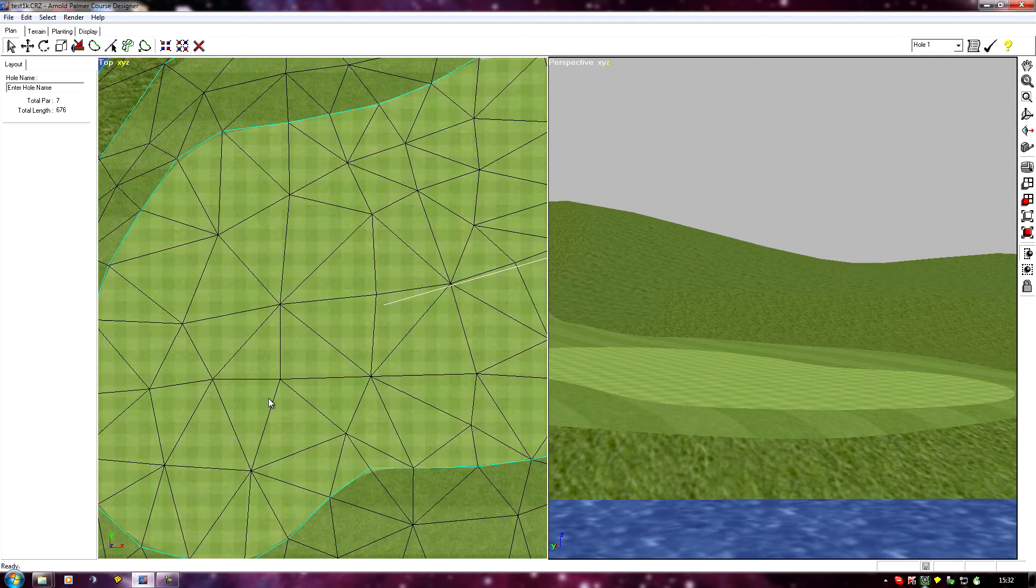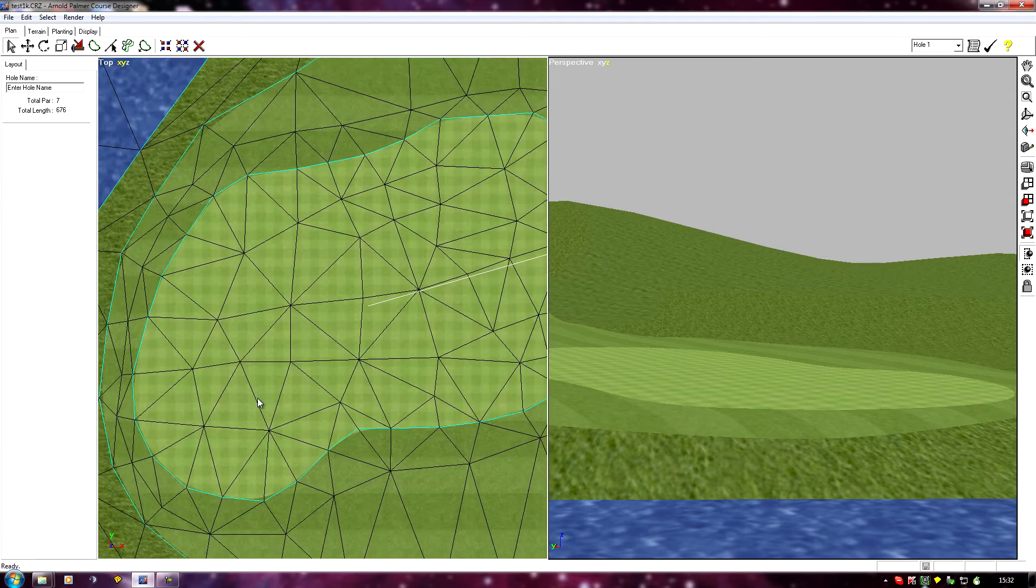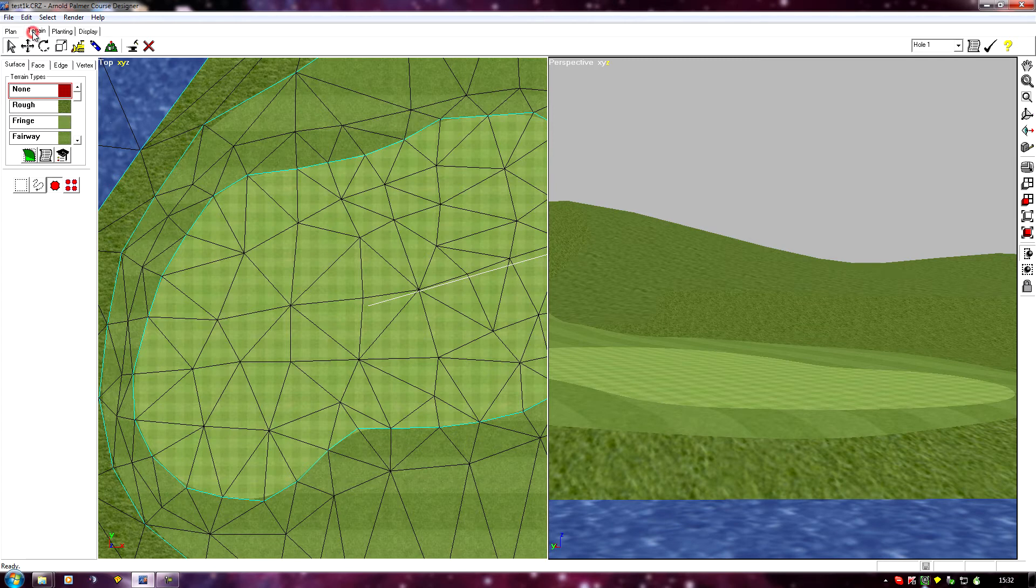The way I do it is select the faces of my tier, so I'll go terrain, drag select.